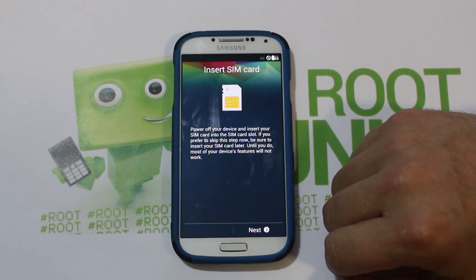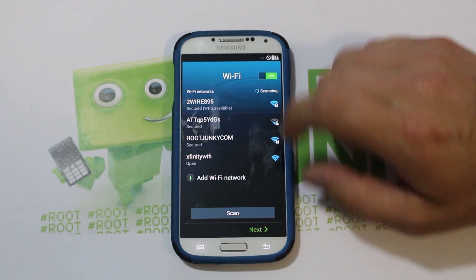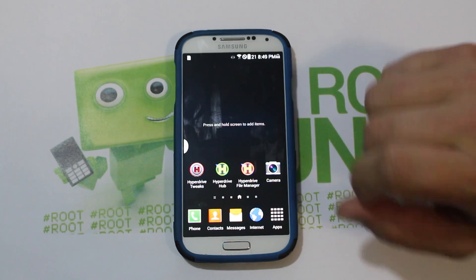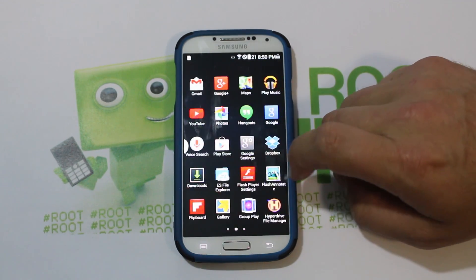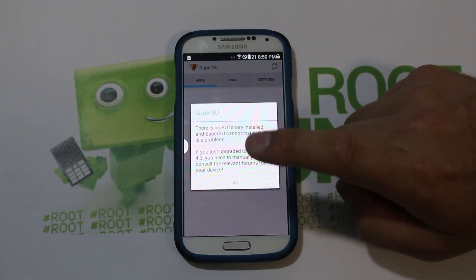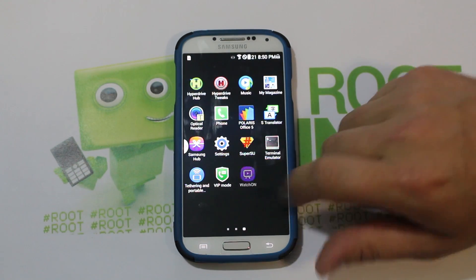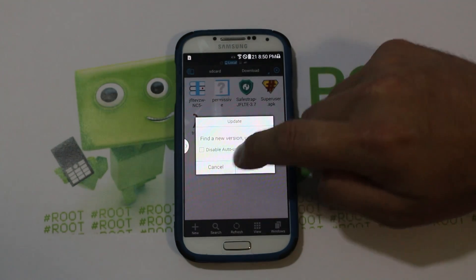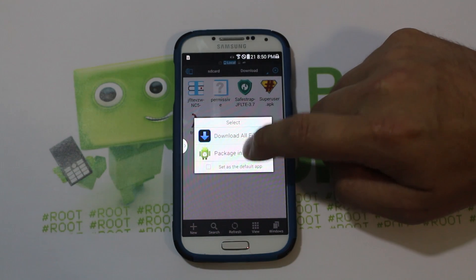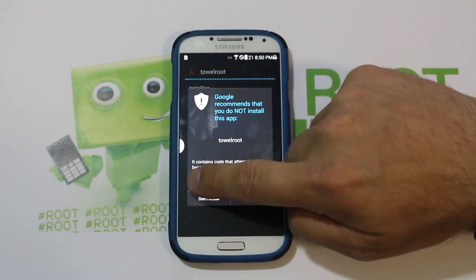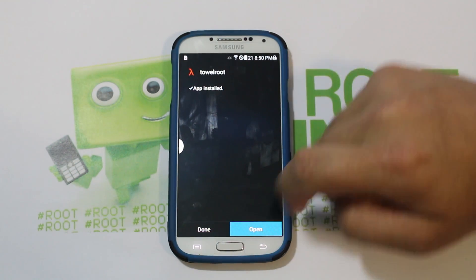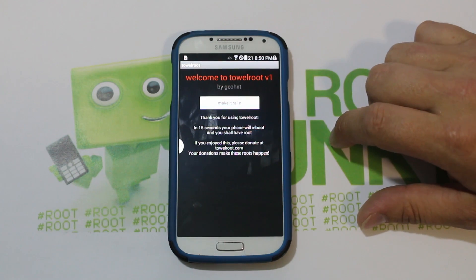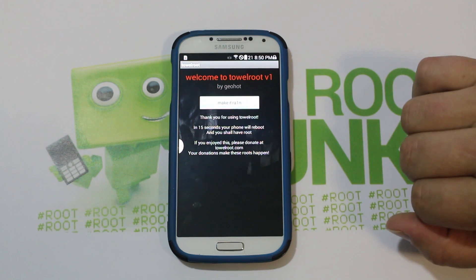The ROM has booted up. I'm going to skip through the initial setup — I don't have a SIM card in, don't worry. So here we go, we're booted up — this is Hyperdrive. We've got to make sure we still have root access. Checking SuperSU — no, there are no su binaries installed, which was the problem I had before. But you have ES File Manager installed, so it's not a big deal. Go right into downloads, find your TowelRoot APK, install it anyway, open it, and run the root exploit. From here we just wait 15 seconds and it's going to reboot. As soon as it reboots, we'll confirm we have root access again.